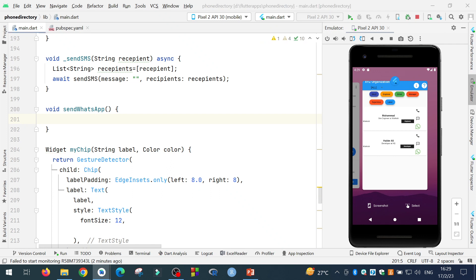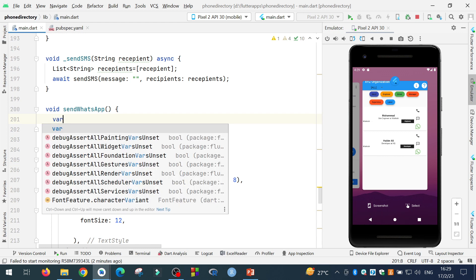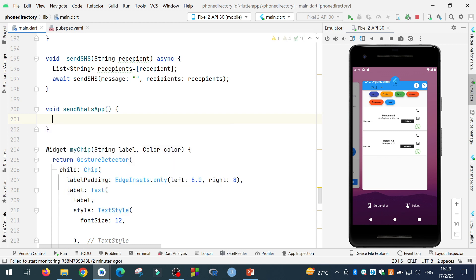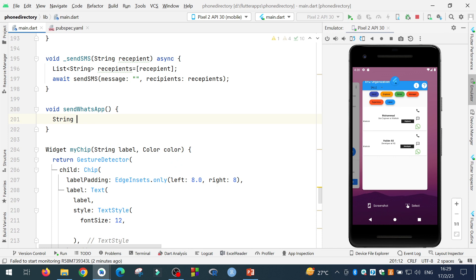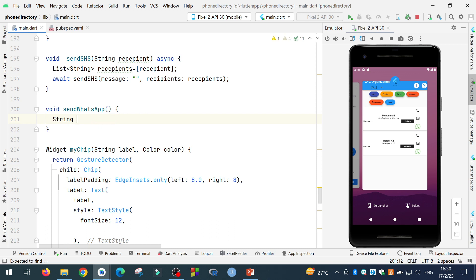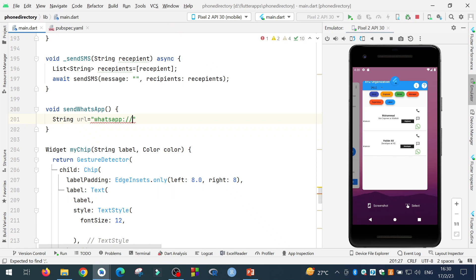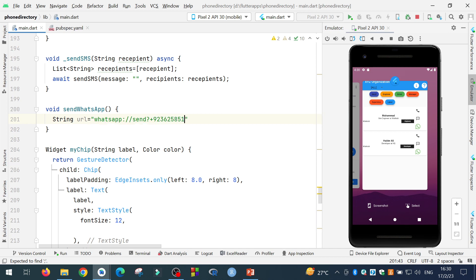And first of all, I need a variable. It can be a var or it can be a string. So I will add a string and will add WhatsApp URL or you can simply say a URL. And in this URL, you have to first of all mention WhatsApp colon slash slash and then send and then question mark and then the phone number. For example, I will say 92 to any number over here. This is the URL.